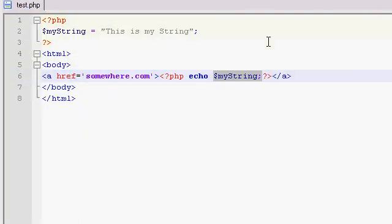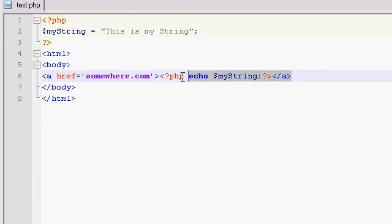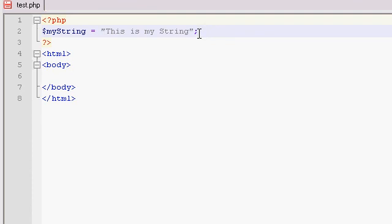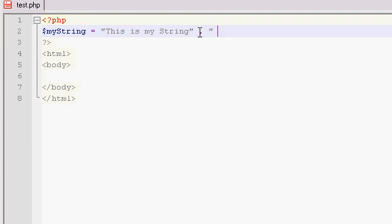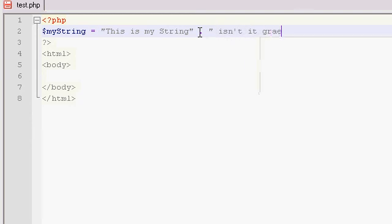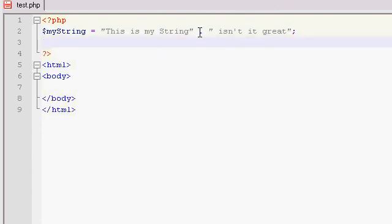Another thing we could do with variables, strings in particular, is we can use a concatenation operator, and all that is is a period on your keyboard. And we can add another string, concatenation operator and we can add another string, concatenate another string onto this string here. So this is my string, isn't it great. There you go.